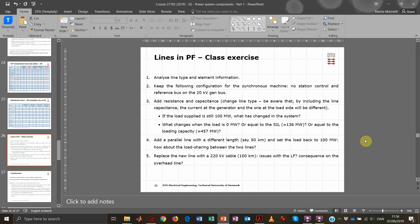In this new exercise we want to analyze the properties of line in PowerFactory and how the resistance, reactance, and capacitance influence the behavior of the overall system. We will follow these steps and double-check the results in PowerFactory. First, we will analyze the line type and the line element, then change the grid configuration — no station control and reference bus on the generator — and perform small changes to the load to see what's going on in the system.